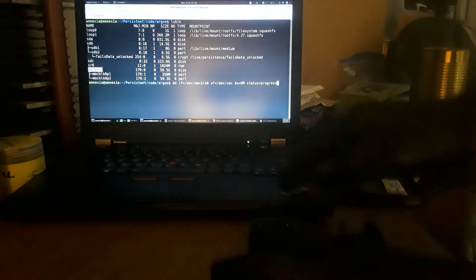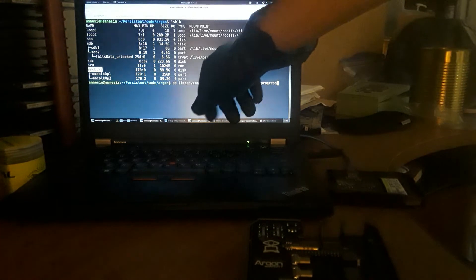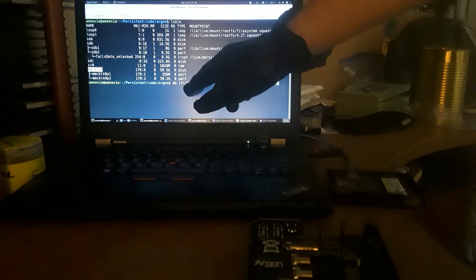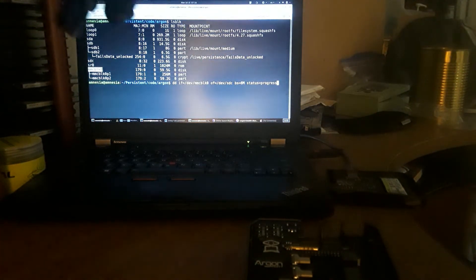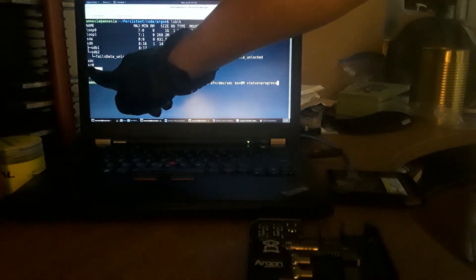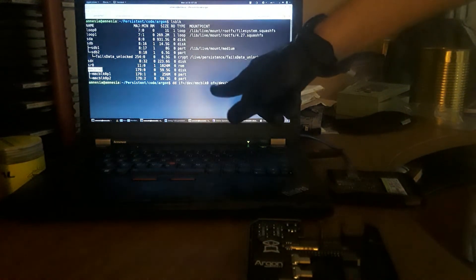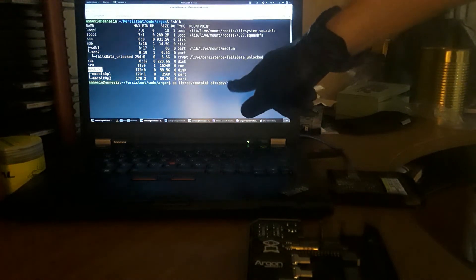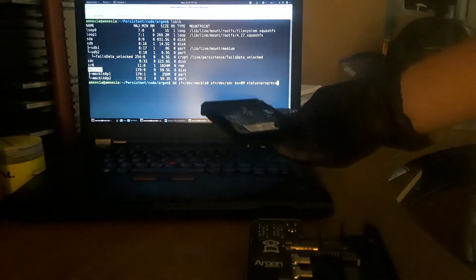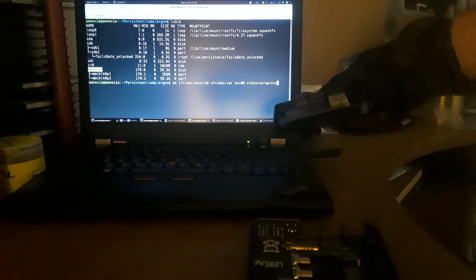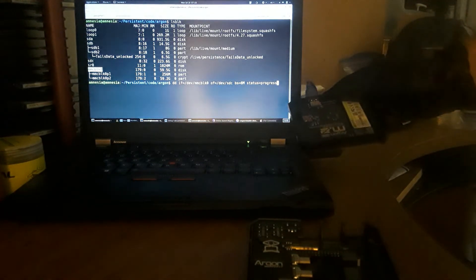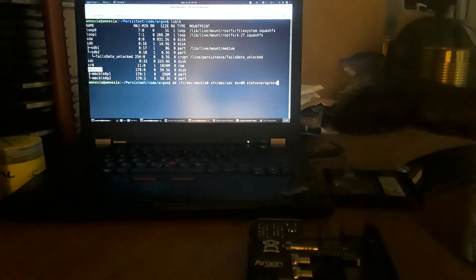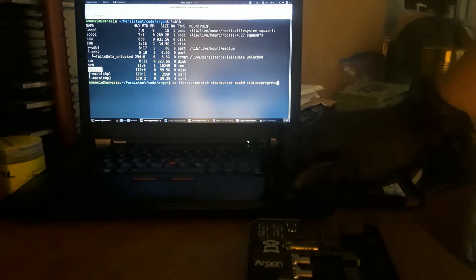So as you can see, the command here would take the input file, which would be our SD card, which is in my case mmcblk0, and then the of equals will be our SSD, which shows up once we use a USB cord hooked between our SSD board and our laptop in this case.